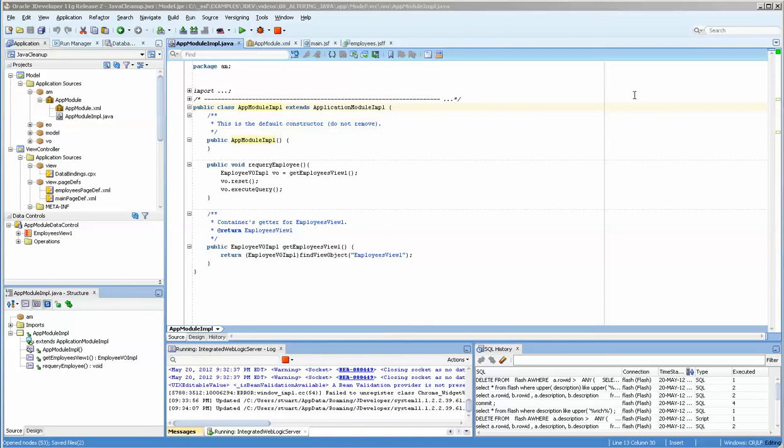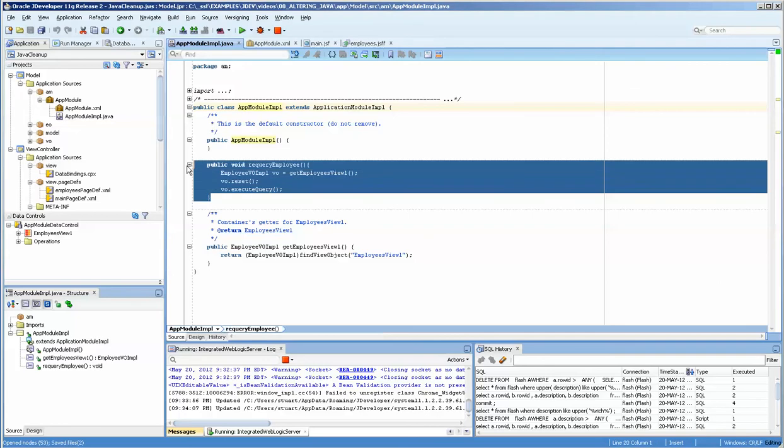Hello, this is Stuart Fleming. Tonight what we're going to do is work with putting a method onto a JSF page through a button.